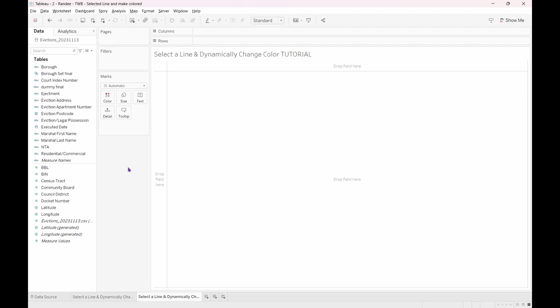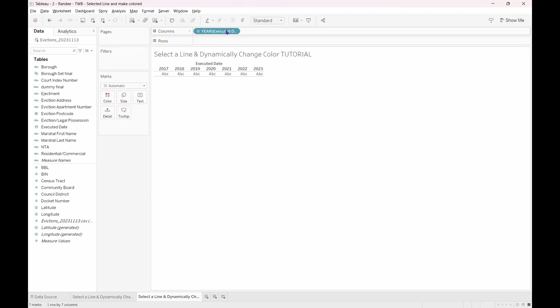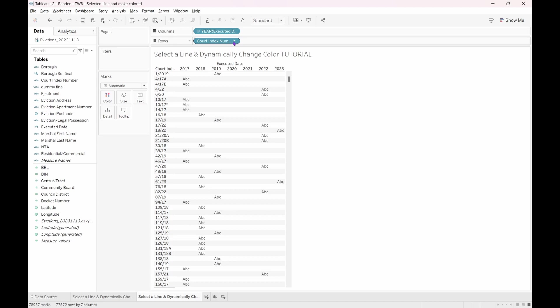To start, let's navigate to the data pane and find the executed date field. Click and drag it to the column shelf. Next, select the court index number field and drag it to the row shelf. We will see all of the court index numbers and an ABC in the column of the year it was filed.